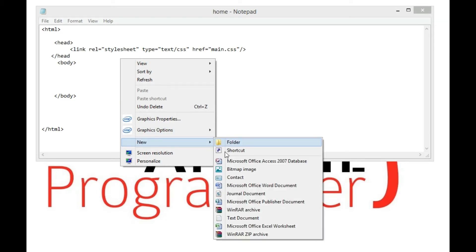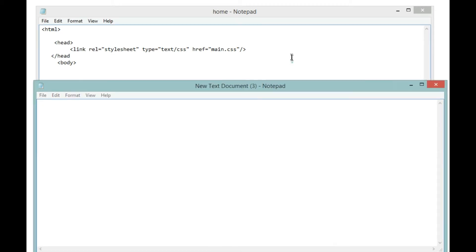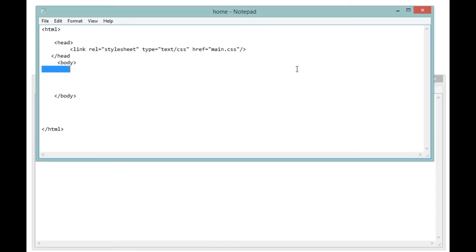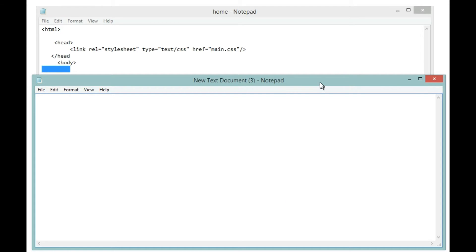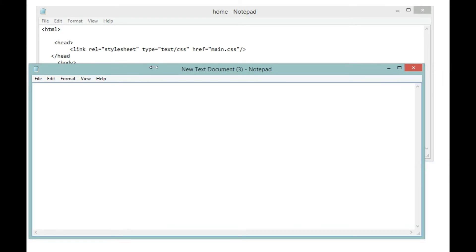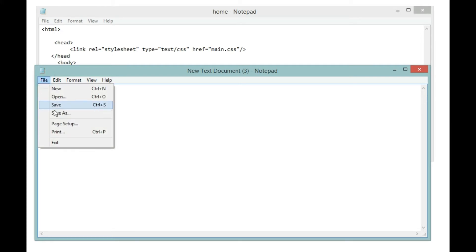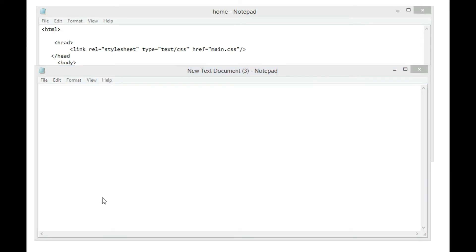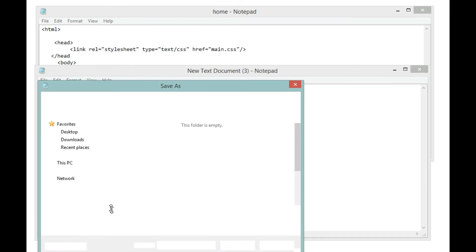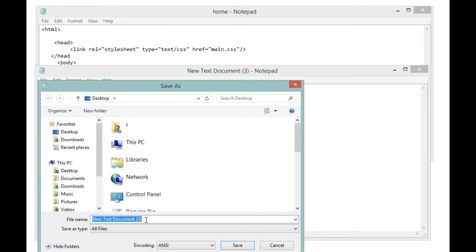Let's say New and I'm going to say text document. Then I'm going to open this, bring it up on the screen. Okay, so this is going to be our CSS file. I'm going to save this. Save as, then I'm going to save as main.css.